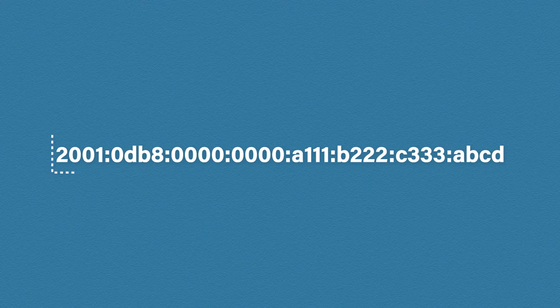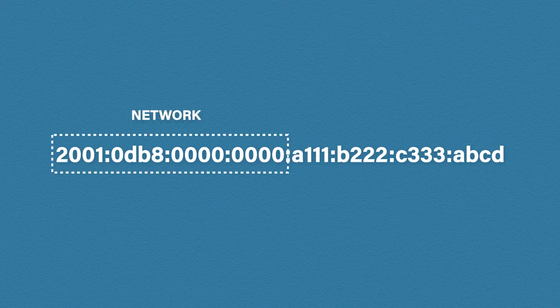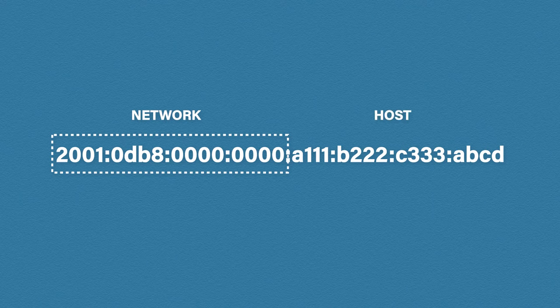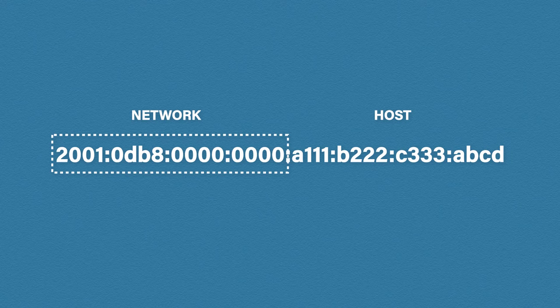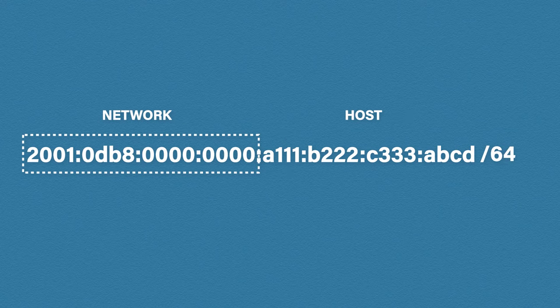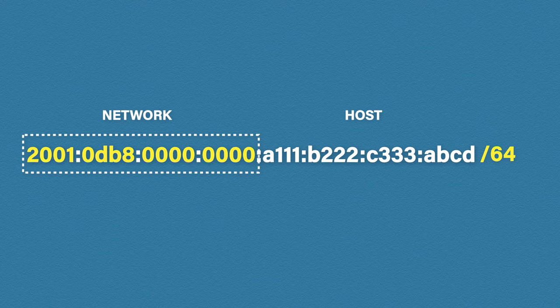Okay, so just like IP version 4, IP version 6 has a network section and a host section. The way IPv4 does this is by using a subnet mask. However, IP version 6 has gotten rid of the subnet mask and instead it just uses a forward slash and the number of network bits, which you should be familiar with from IP version 4.